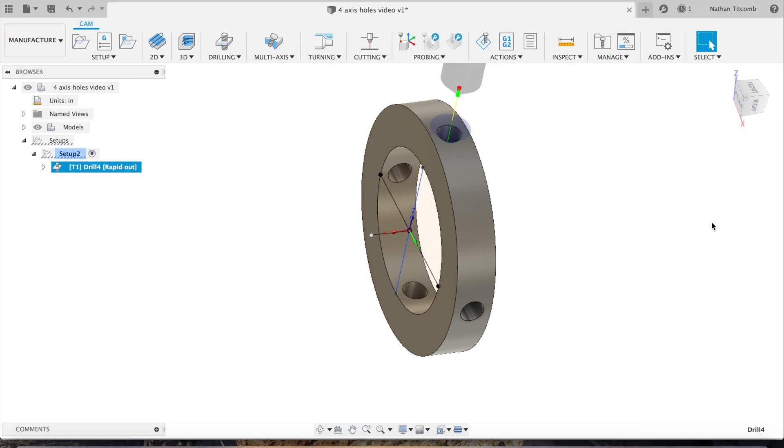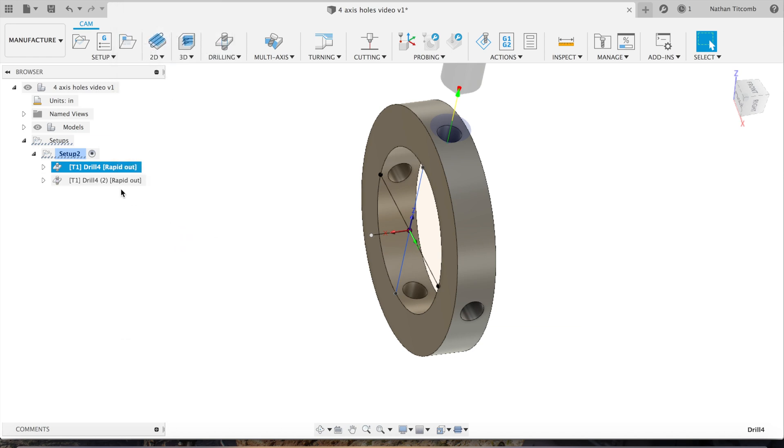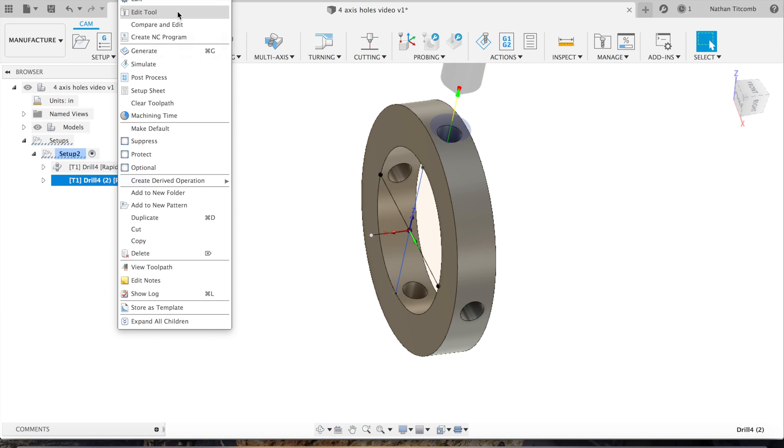Okay, that looks good, we'll hit okay. Here we go, there's the start. Next we're going to duplicate that spot drill and we're going to spot the next hole.